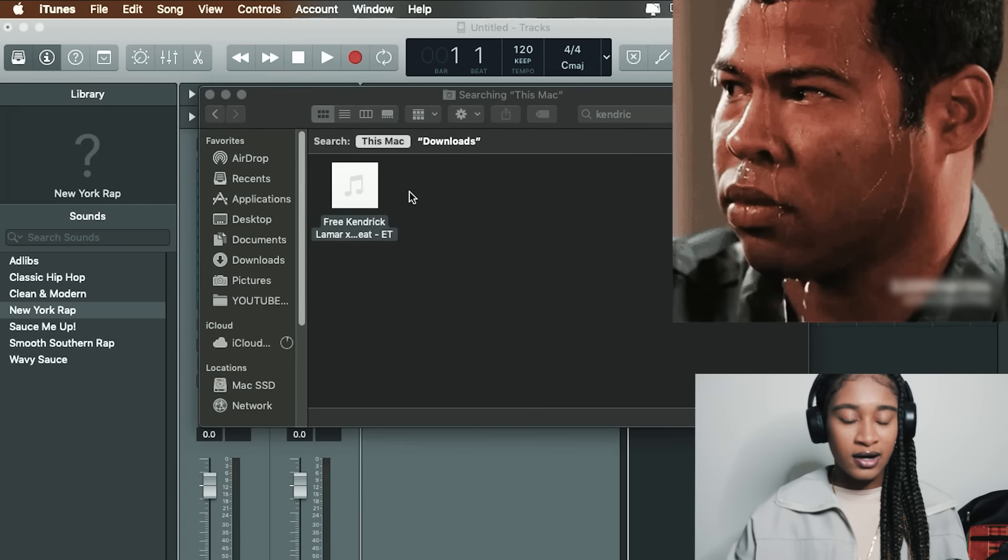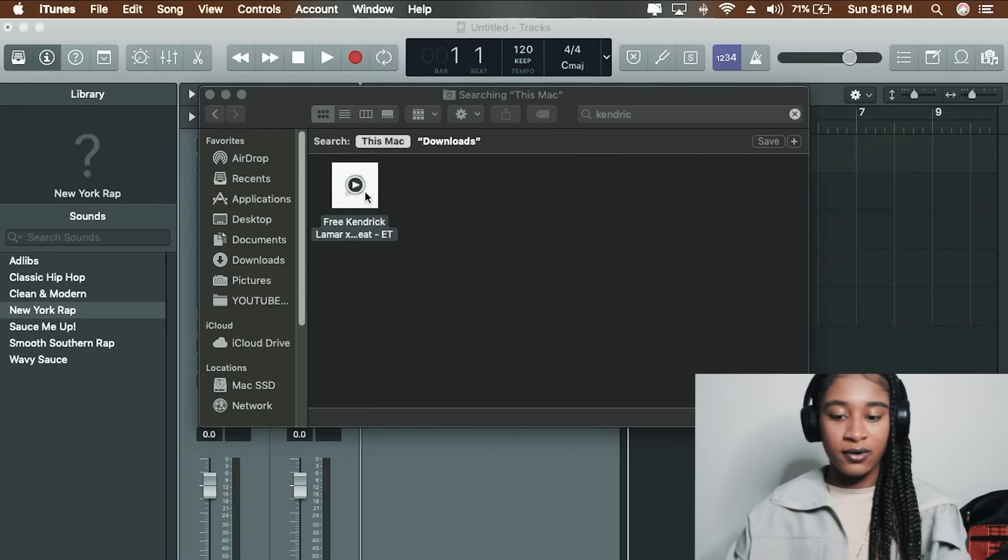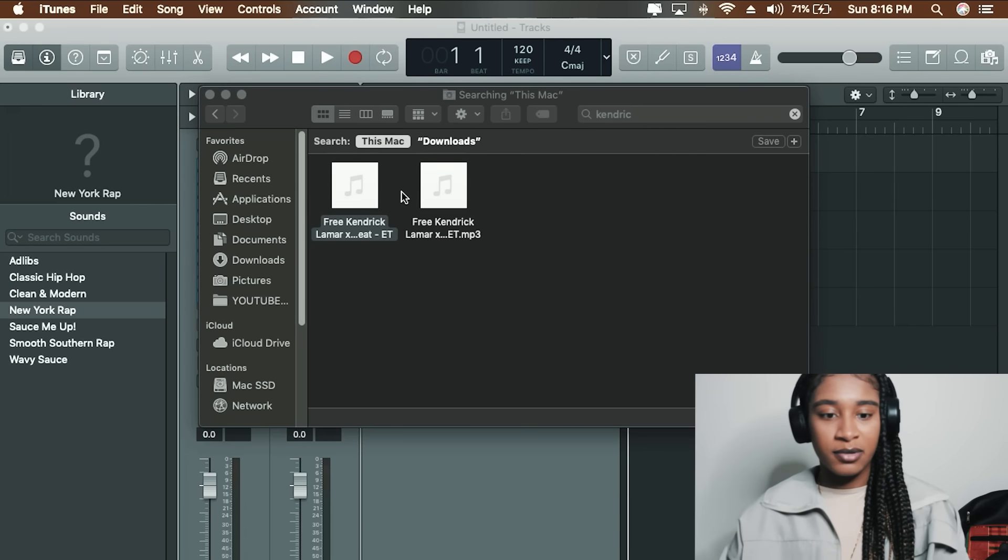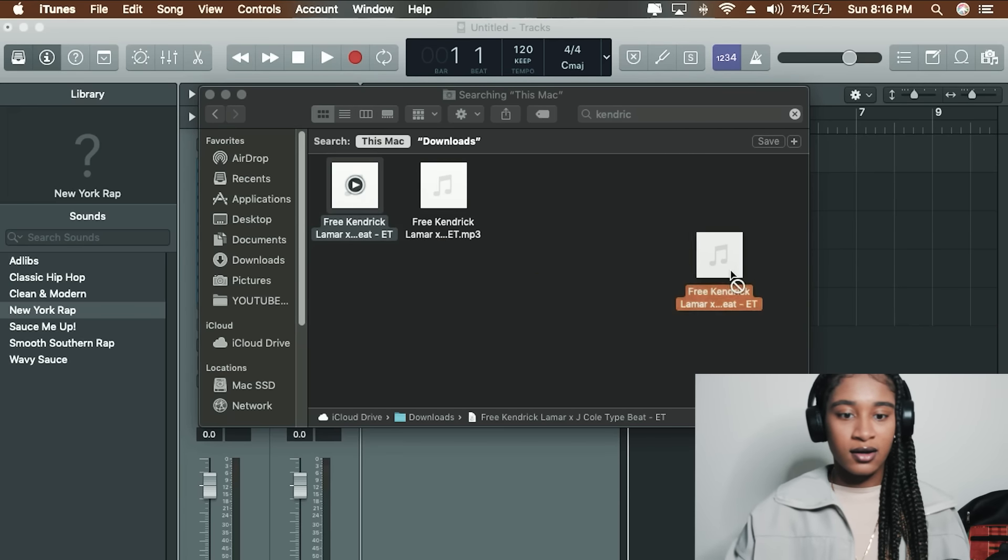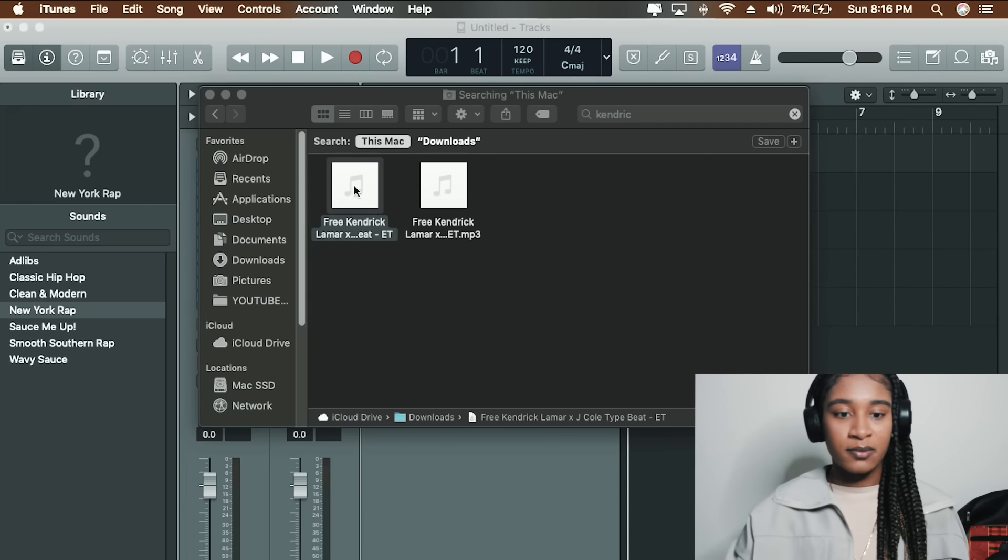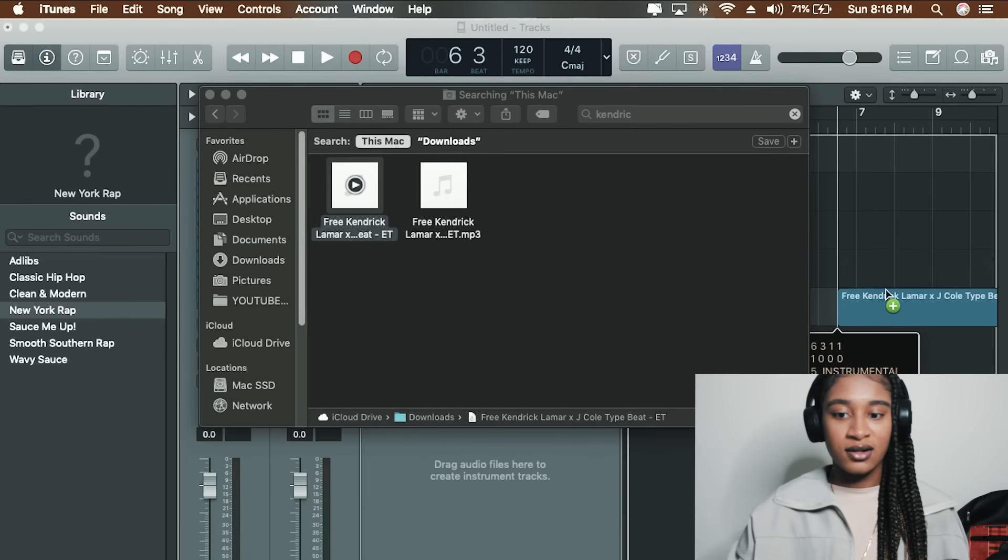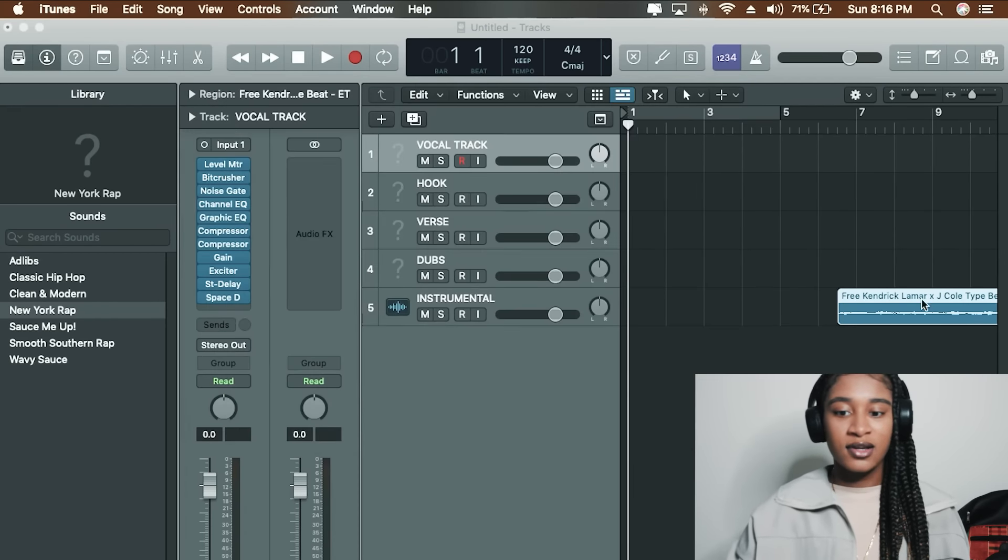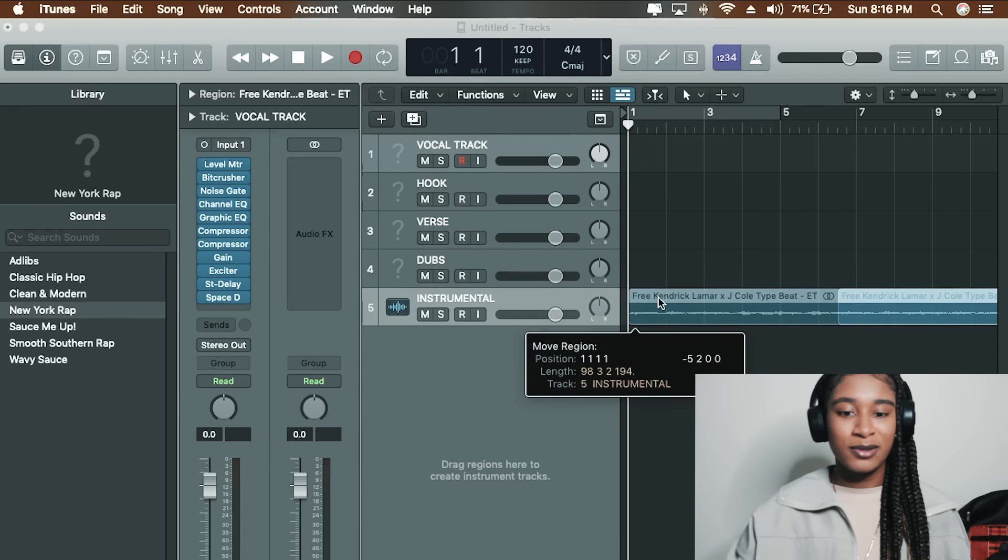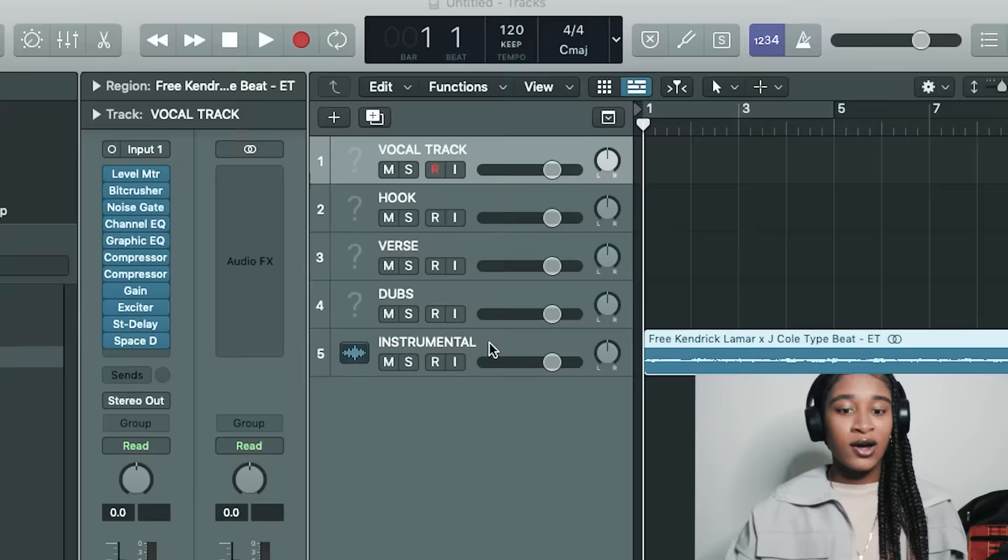There we go. All right, we're going to drop this file on in. I know it's on my Mac. Hold on, we're not playing it. So we're going to drop this file on in.